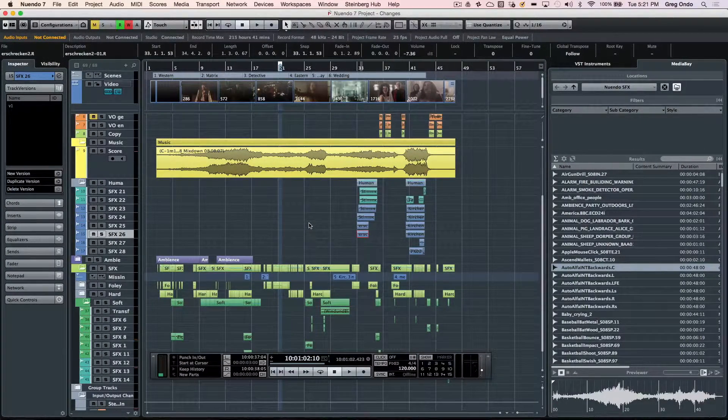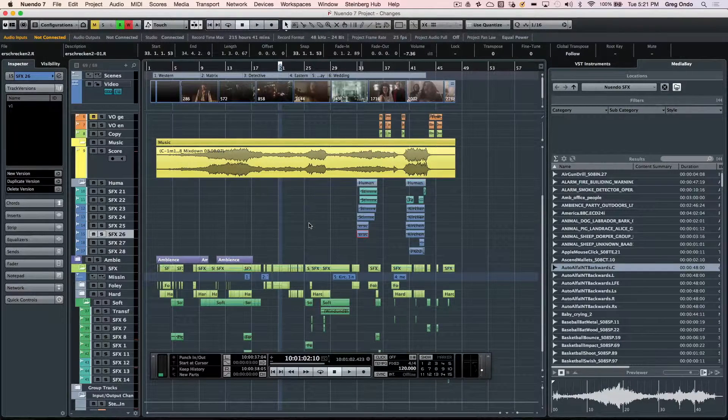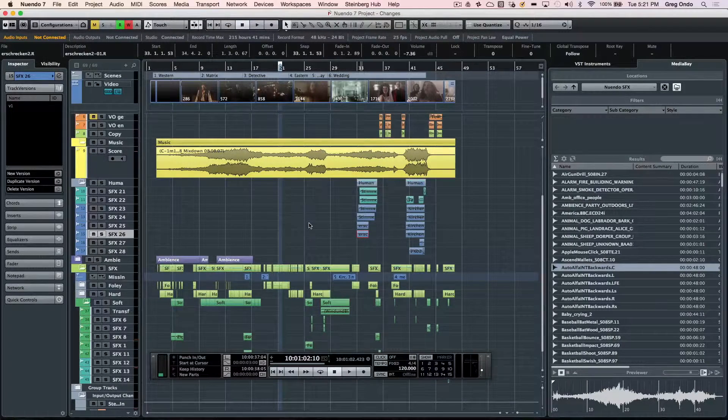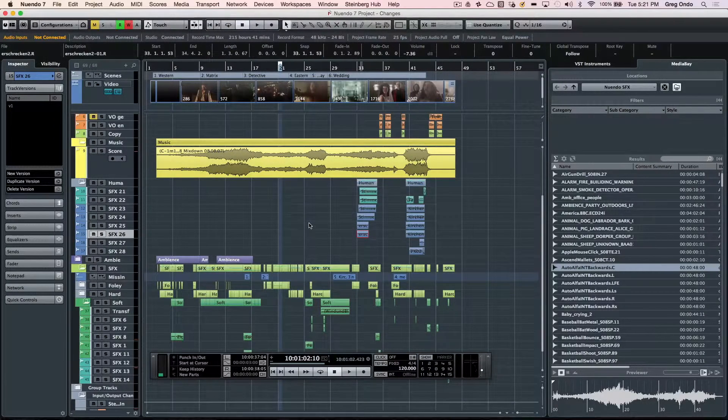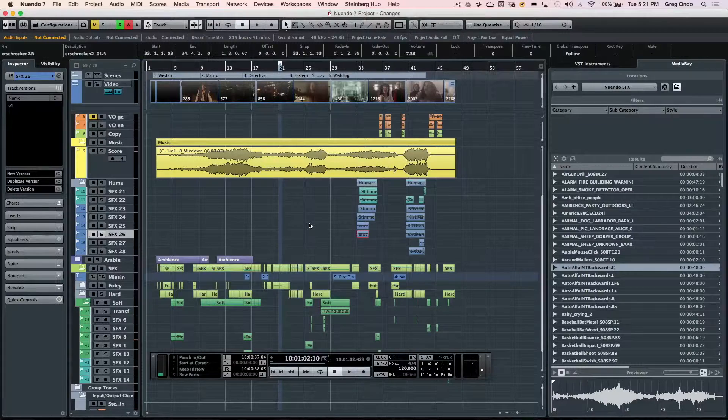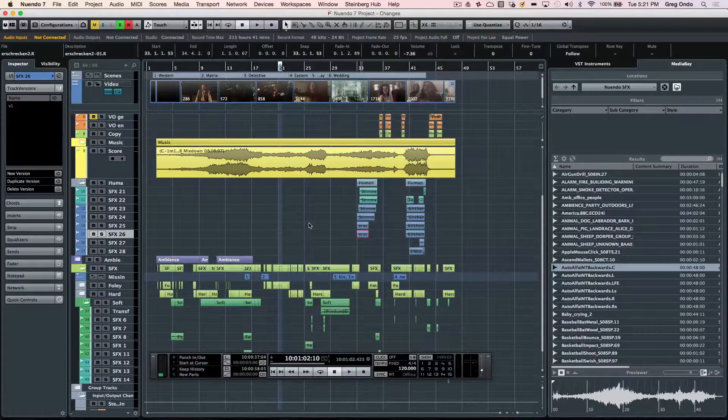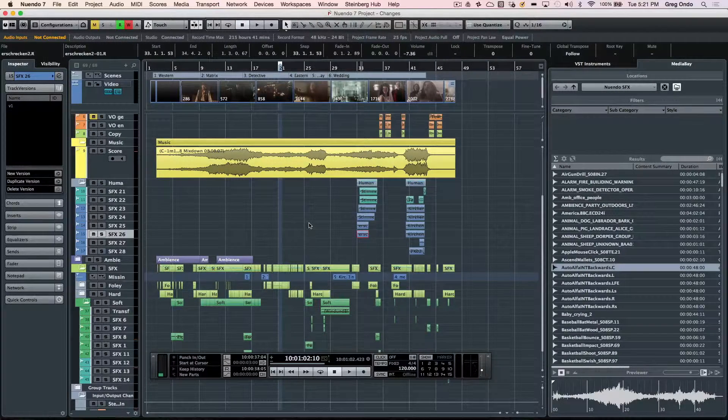Nuendo 7 is an open system allowing you to use any audio hardware for your Mac and PC. The projects can contain multiple audio file formats and multiple audio file bit depths.